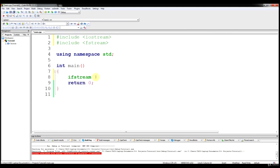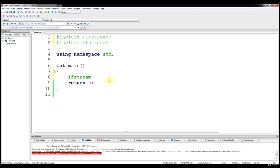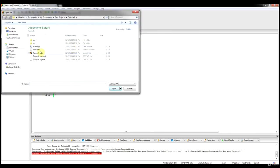The difference with input is that we need to already have a file specified that we are reading from. You don't want the file to be empty — you want to have a file that has data in it. So we are going to use names.txt from the last tutorial.